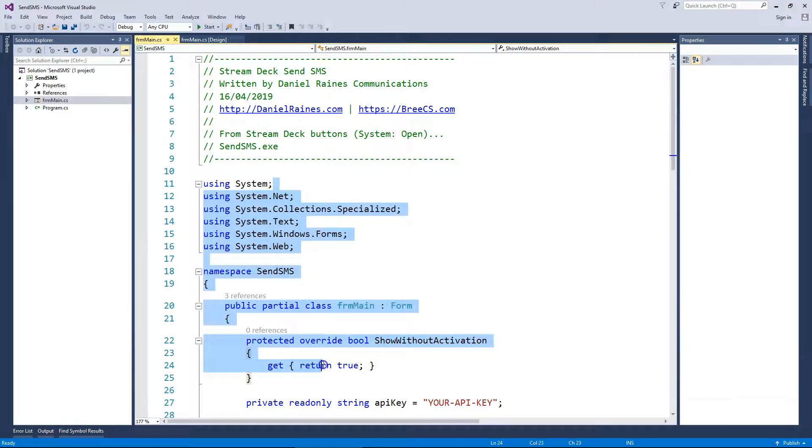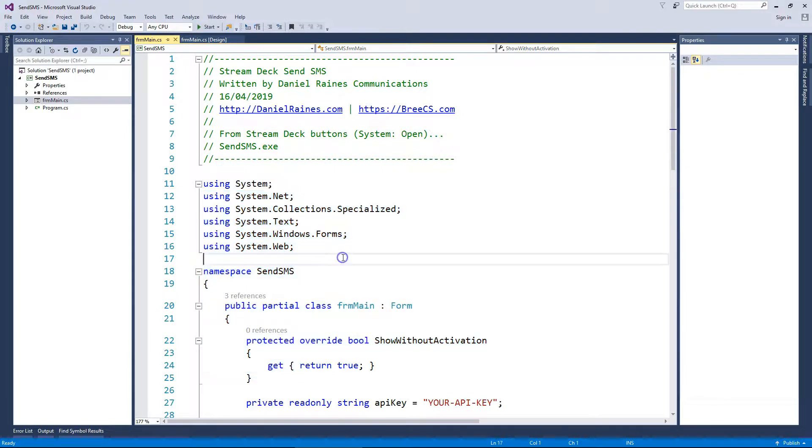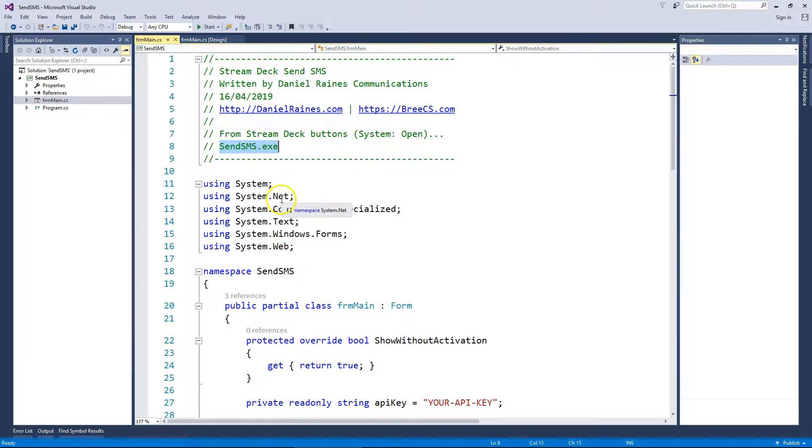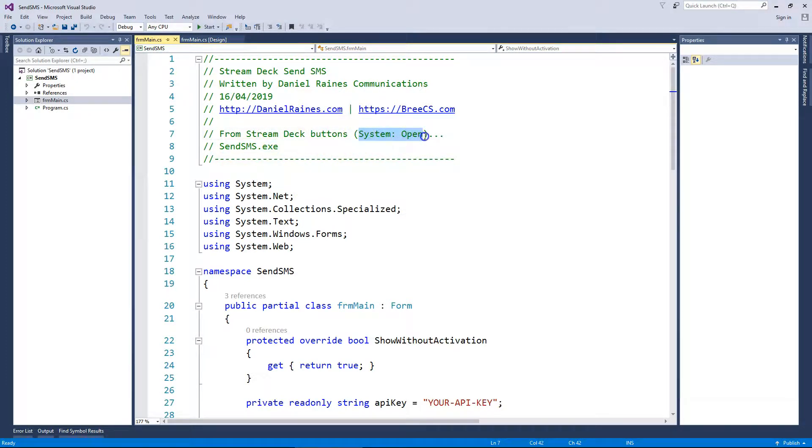This is the C-sharp application that will get launched, and you just call sendsms.exe from the system open, as in launch application.